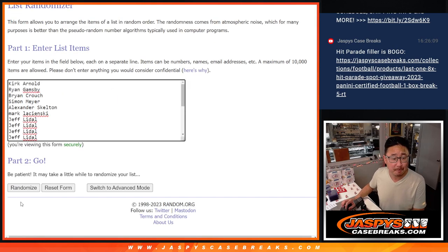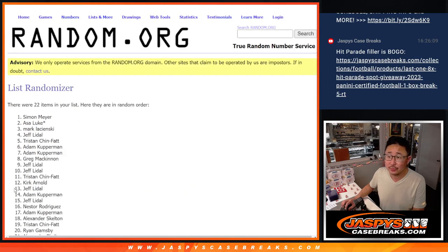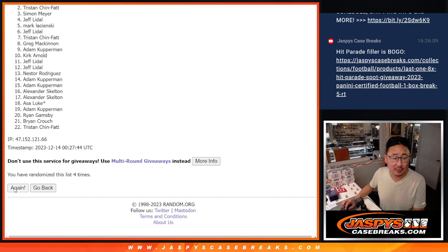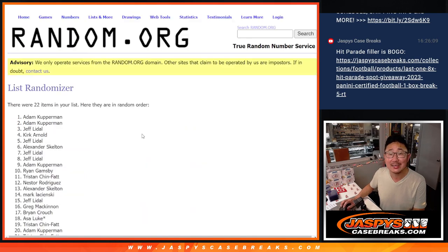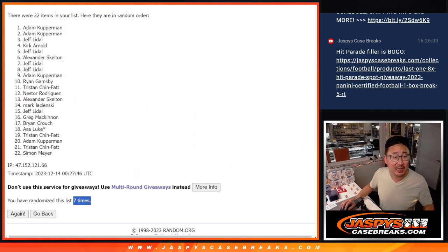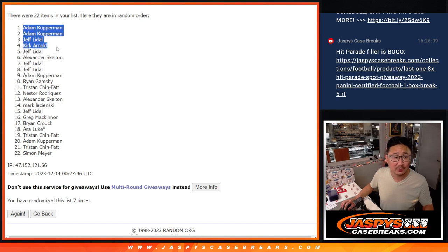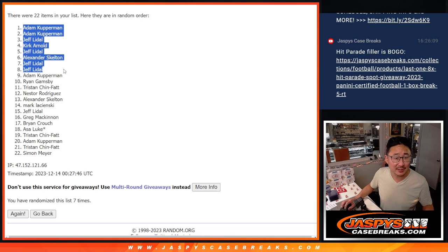3 and a 4. 1, 2, 3, 4, 5, 6, and 7th and final time. After 7, here's the top 8. Adam, Adam, Jeff, Kirk, Alex, Jeff, Kirk, Jeff, Alex, Jeff, Jeff. Congrats.